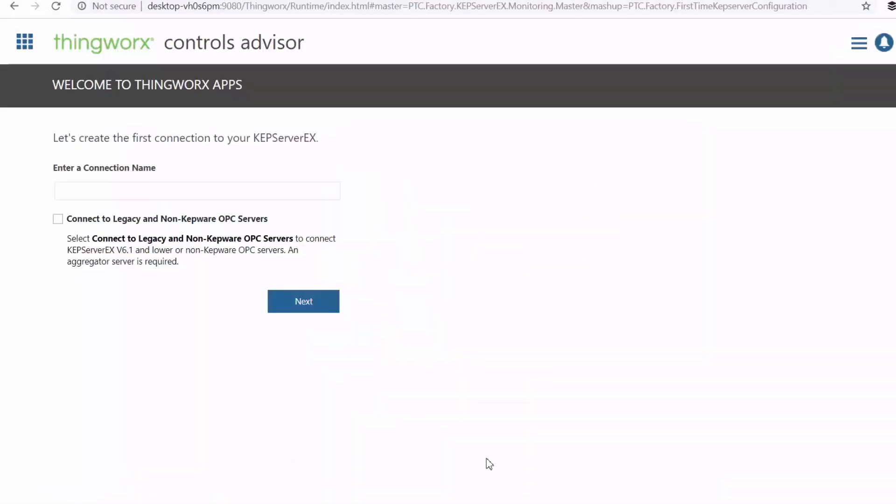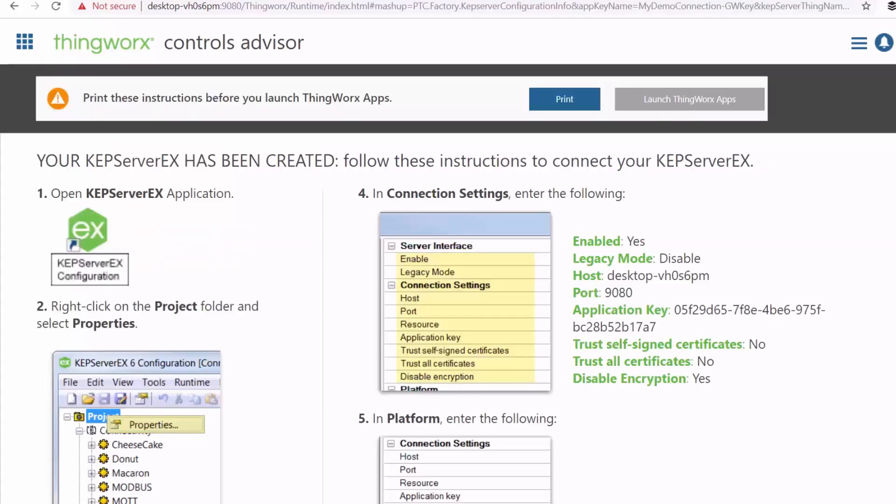Okay, so when you first launch your ThingWorx apps, this is what you're going to see. So you can enter your connection name. Okay, so now the connection has been successfully created.